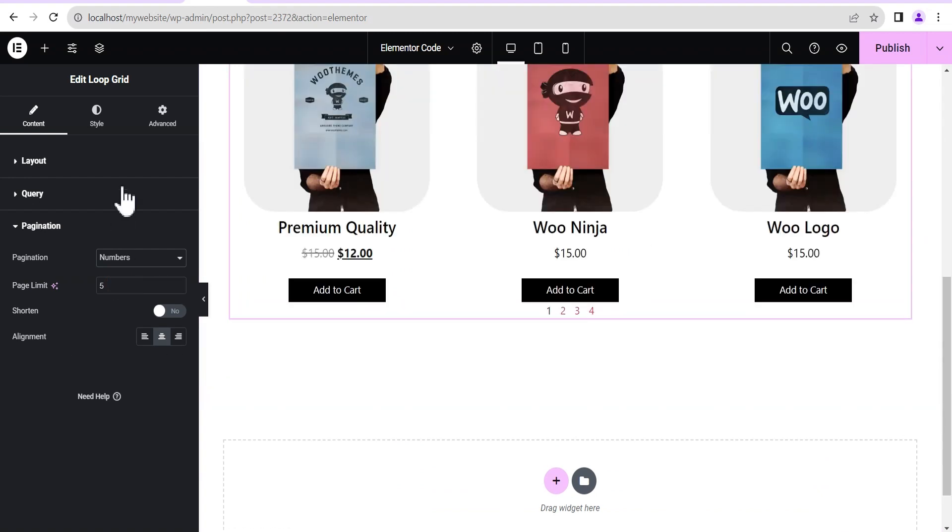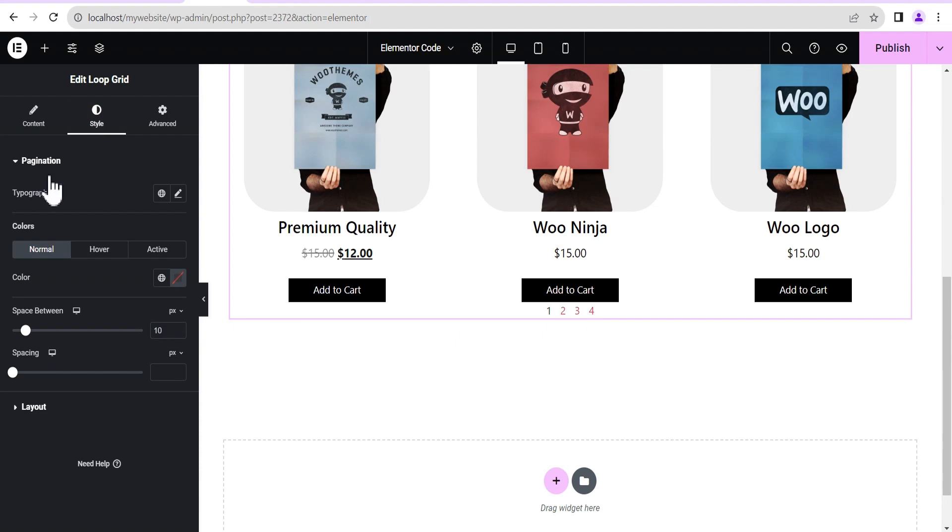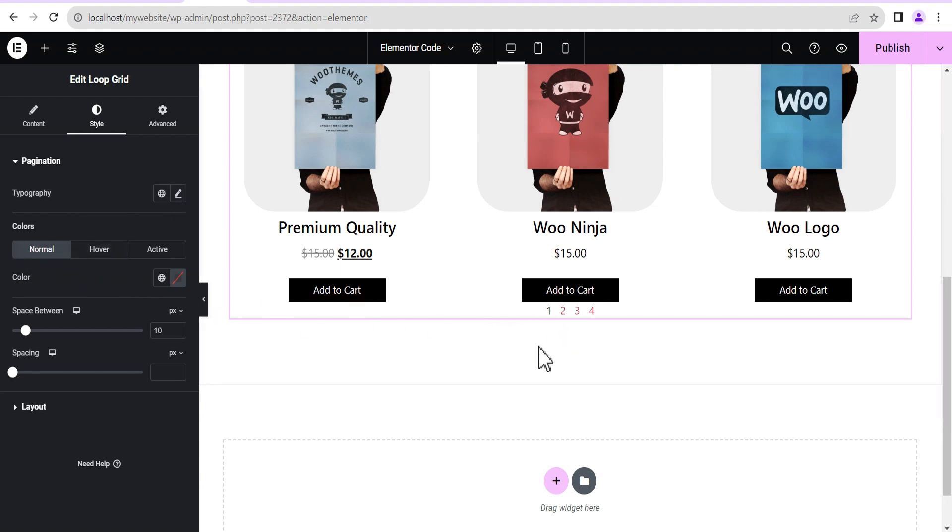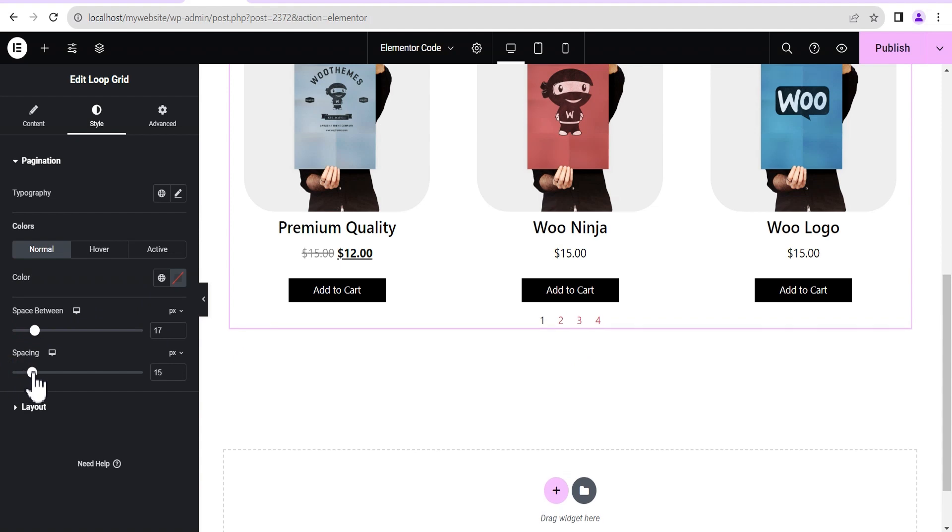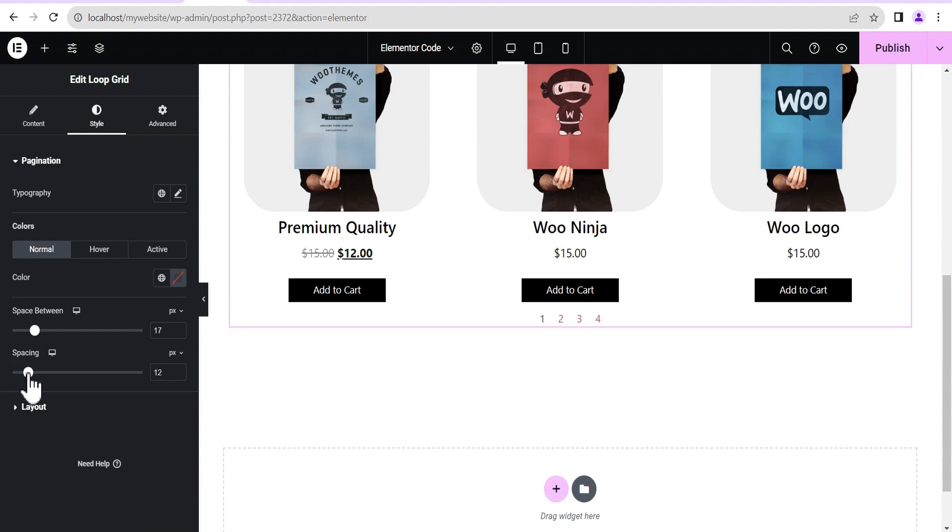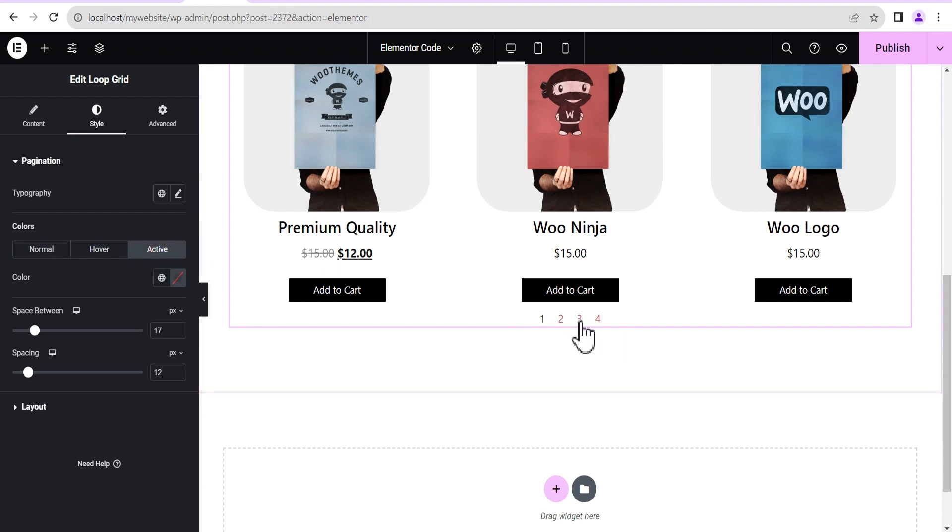So now if you should go to the style options, you see that the only style options Elementor currently gives you is for you to be able to change the typography of the number and then the color. That's the default colors of the text and then the space between and then the spacing as well. That's just what Elementor gives you. And then you can change the color for the hover and then color for the active as you can see.